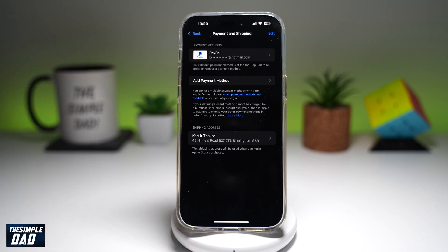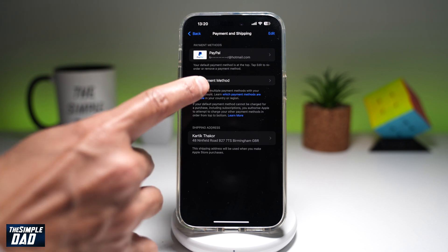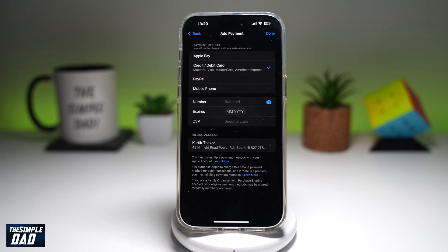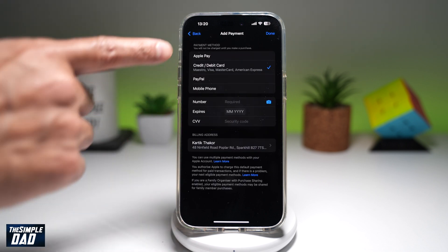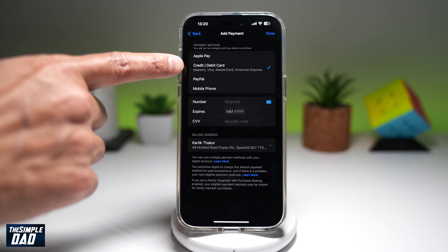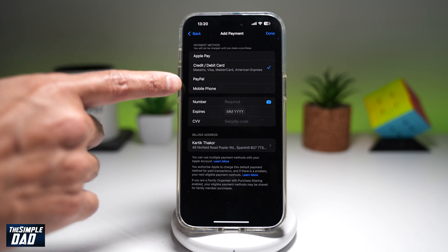Now if I want to change it to something else, I'll go ahead and tap on Add Payment Method at the bottom. From here, I can go ahead and choose Apple Pay, credit or debit card, PayPal, or mobile.